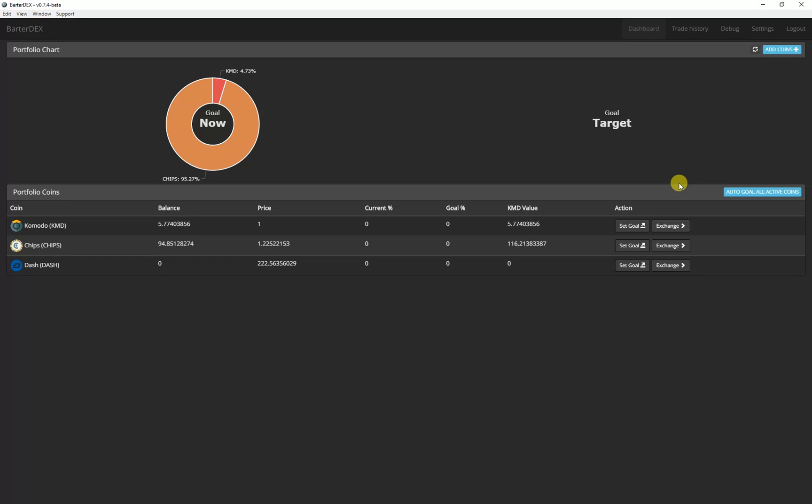Besides the developers, volunteers also test the program on a daily basis. Bartadex has made great progress in recent weeks.